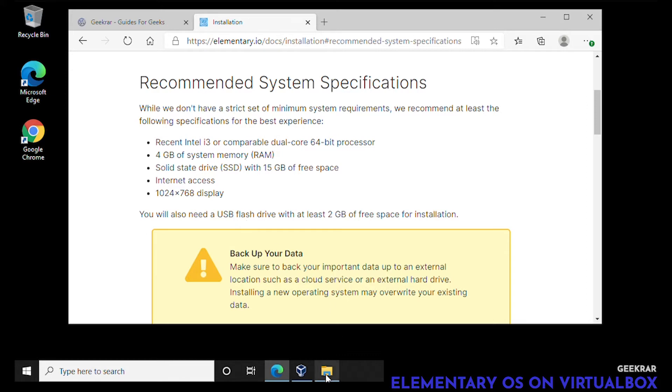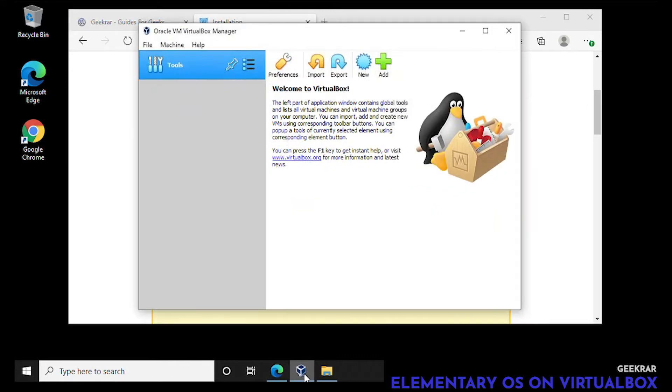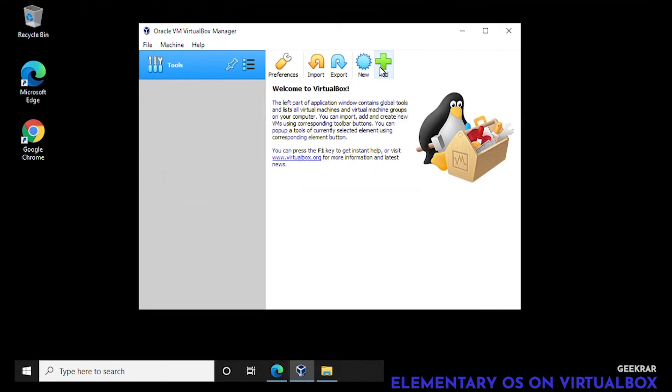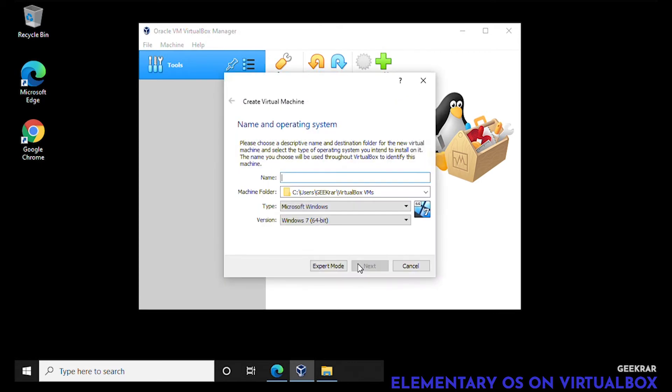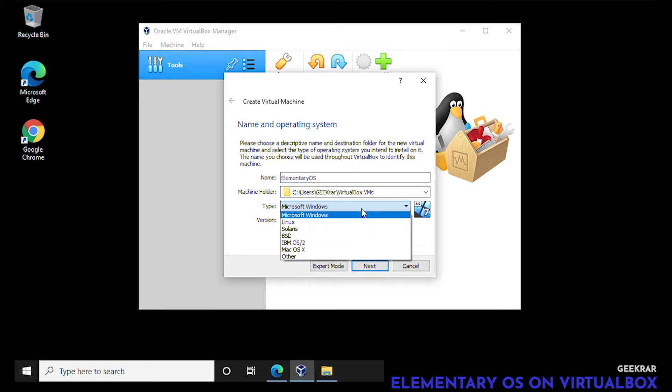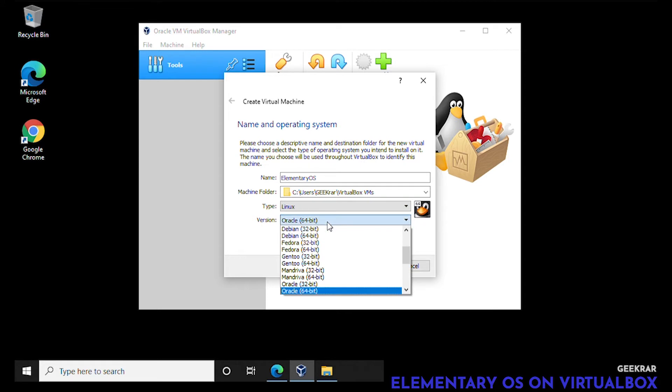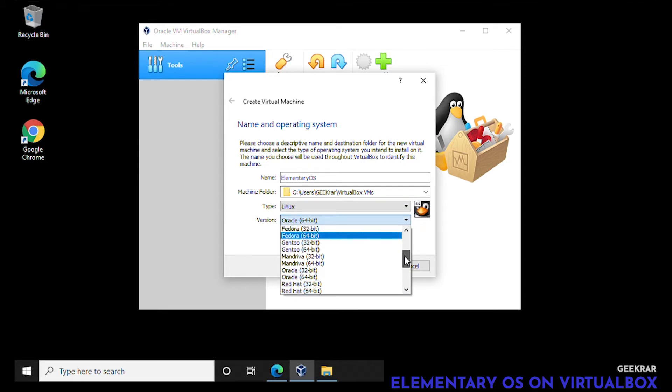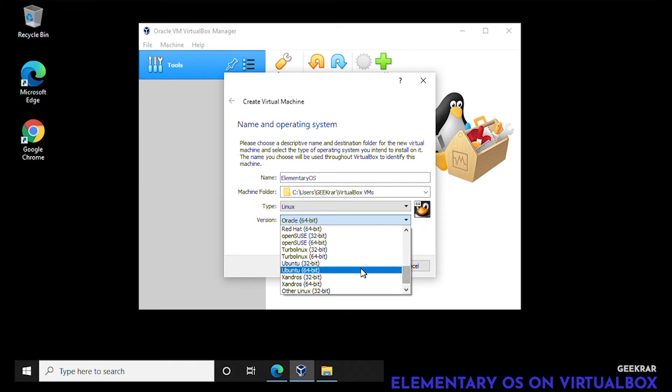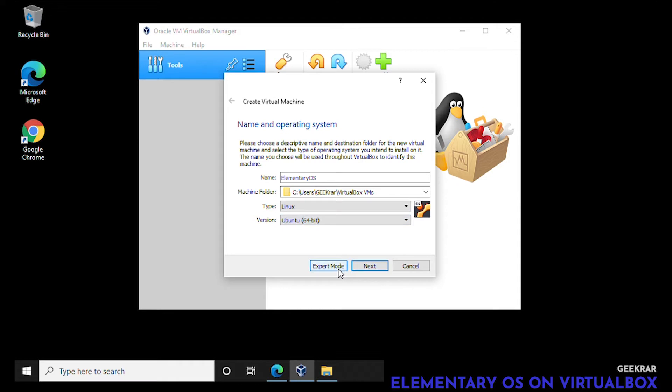We're going to go ahead and start creating the virtual machine by clicking on new. In the name section I'm going to type in Elementary OS. The machine folder I'm leaving as default. In the dropdown menu we're going to select Linux and then Ubuntu 64-bit.